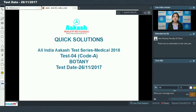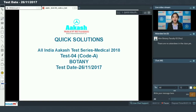Hello students, today we are going to discuss quick solutions for All India Akash Test Series Medical 2018. We are going to discuss test number 4, code A, and I will be dealing with the botany section. Moving on to the first question.